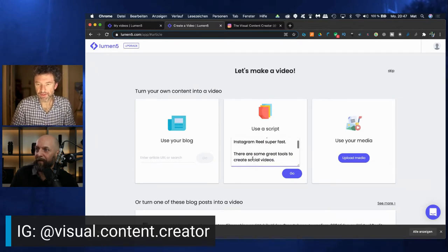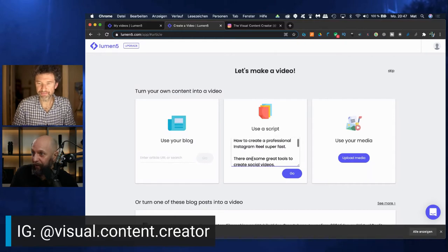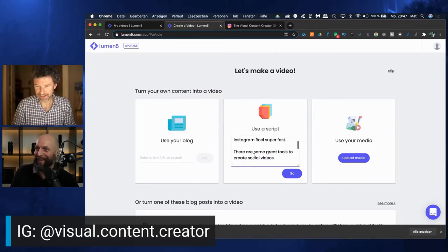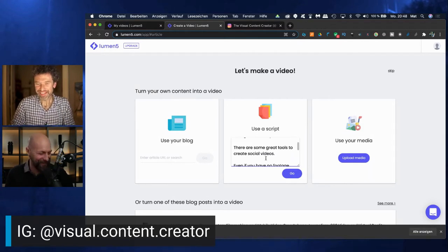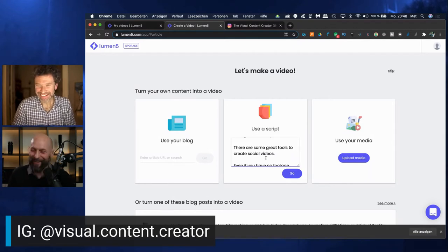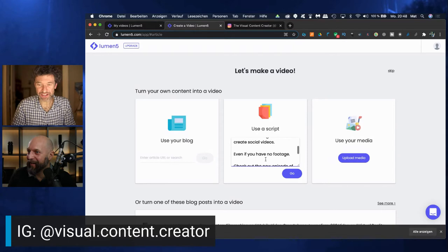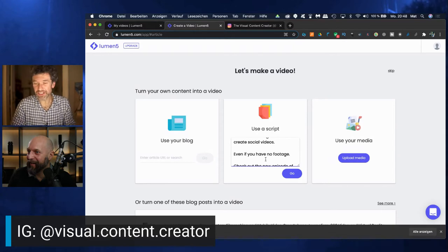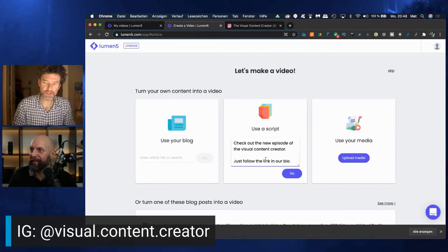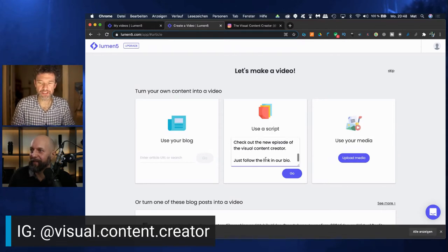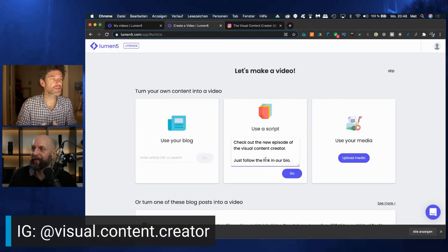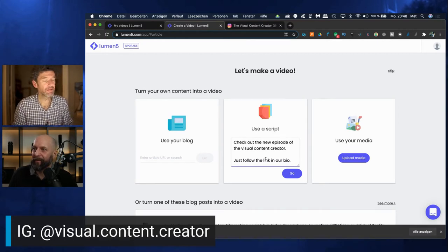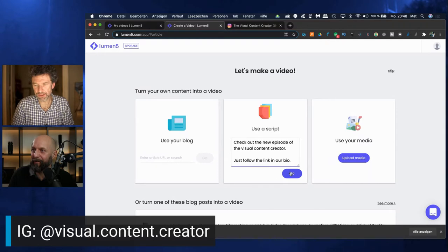So maybe you have a blog post. You could enter your URL here of your blog post or you have written a little script like I did, just a couple of lines: how to create a professional Instagram Reel super fast. There are some great tools to create social videos, even if you have no footage. Check out the new episode of the Visual Content Creator.